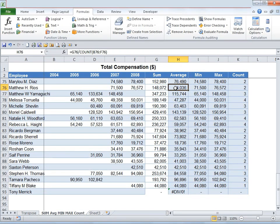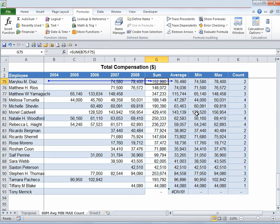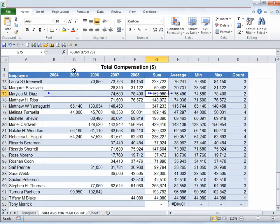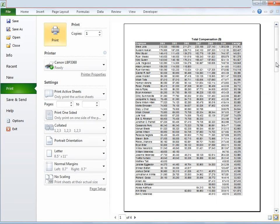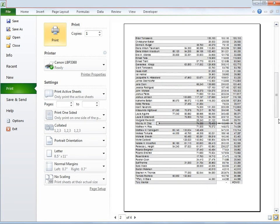You might want to print the worksheet with the precedents and dependents blue arrows as they are. Once you have them on your sheet, simply go to Print Preview and you'll notice they are already there. If you click Print it will print as-is with those blue lines.